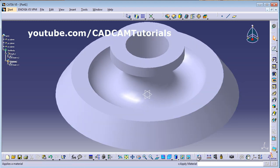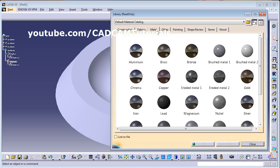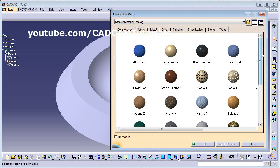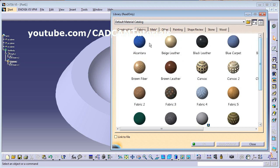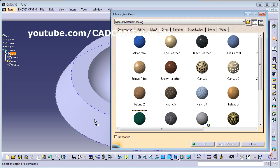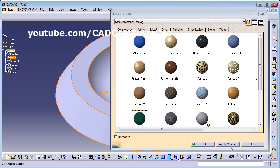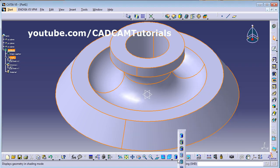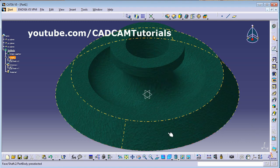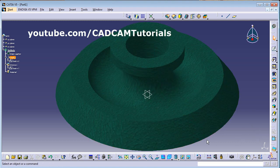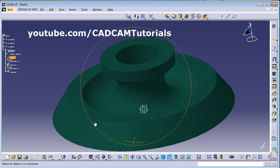We can also apply a material. Select a material — suppose this green material — click OK, then click on Shading with Material. In that way the object will be displayed with the applied material.